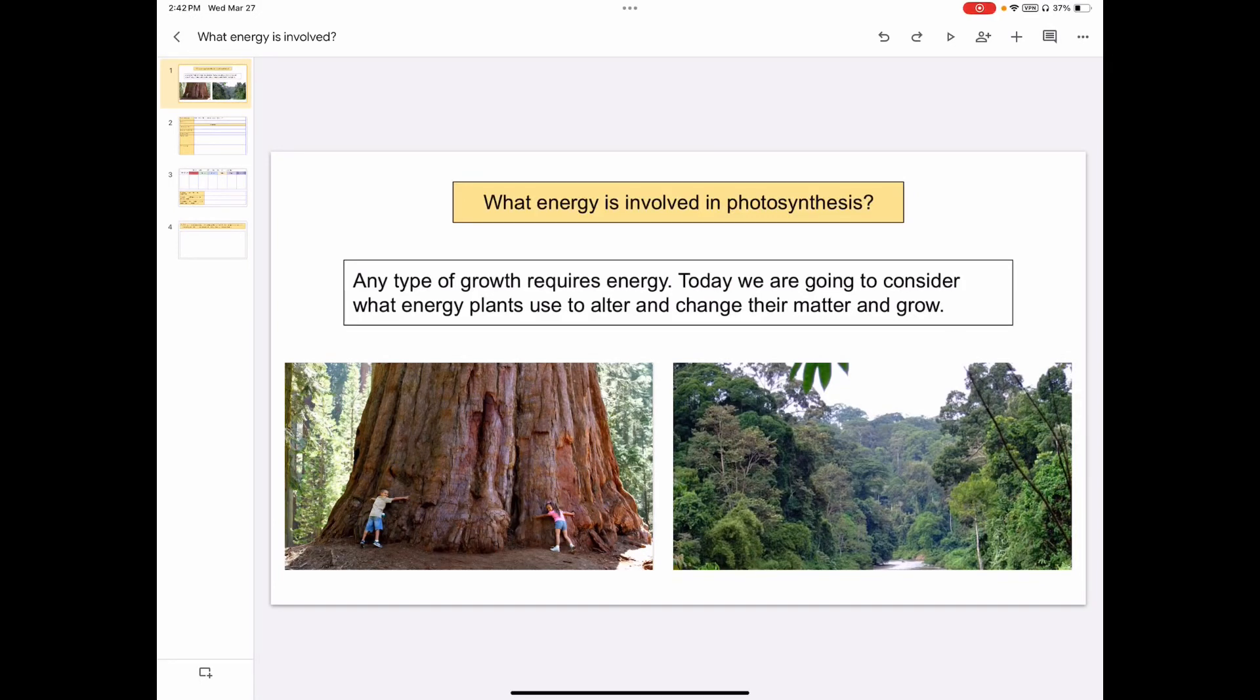All right, with this assignment, we're looking at photosynthesis and we want to consider: